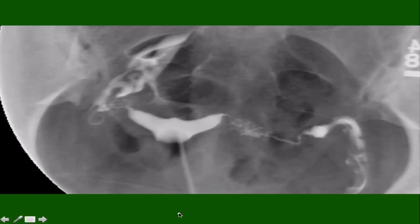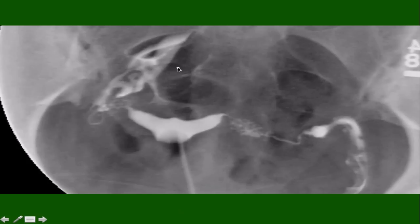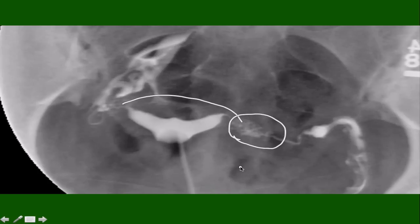Here is another normal HSG. You can see that dye has spilled from both fallopian tubes. There are two interesting findings: the top of the uterus has a slightly different shape than what we've seen before, but this would be considered a normal variant. Second, we see an area in the isthmic portion that looks a little stippled. That is a sign of a condition called salpingitis isthmica nodosum, or SIN, which has been associated with infertility and subfertility.